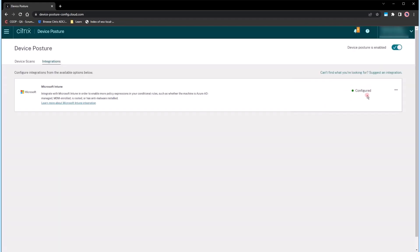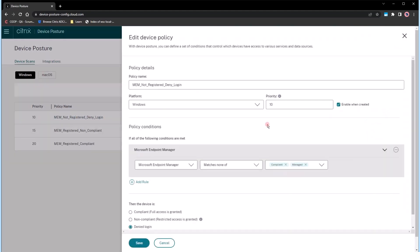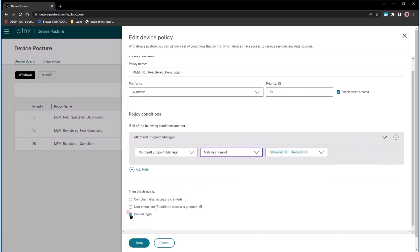The system is preloaded with three robust device scan policies. The Deny Policy, for instance, checks if the device is managed. If it's unmanaged, the device won't gain access.